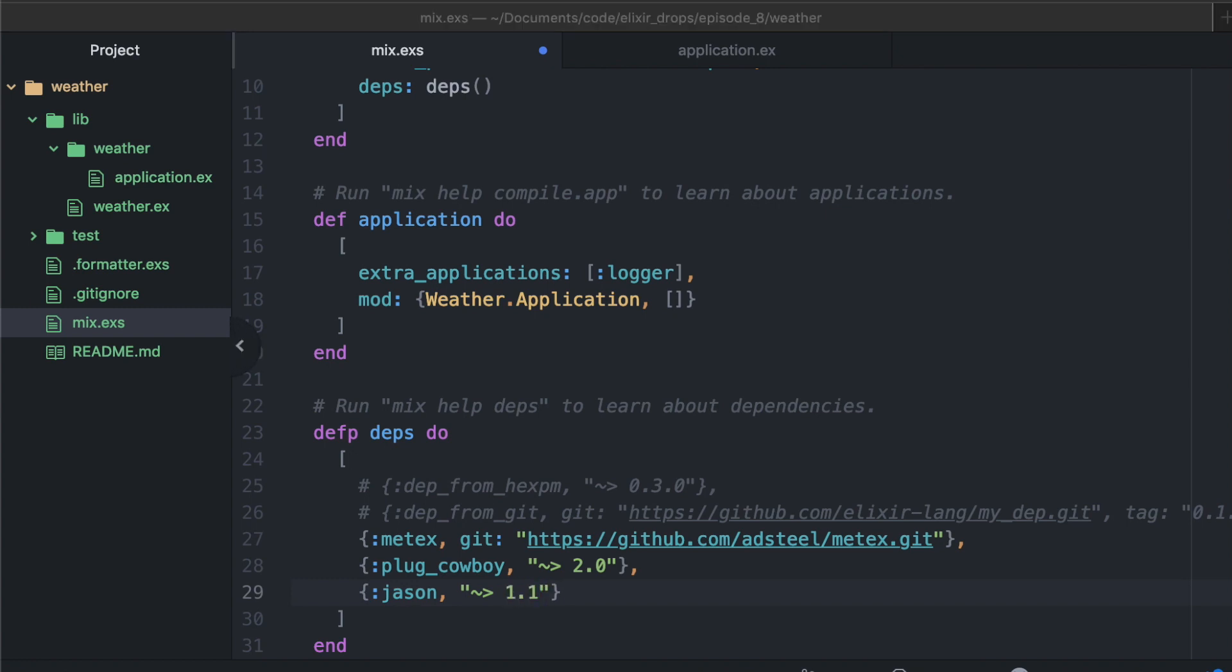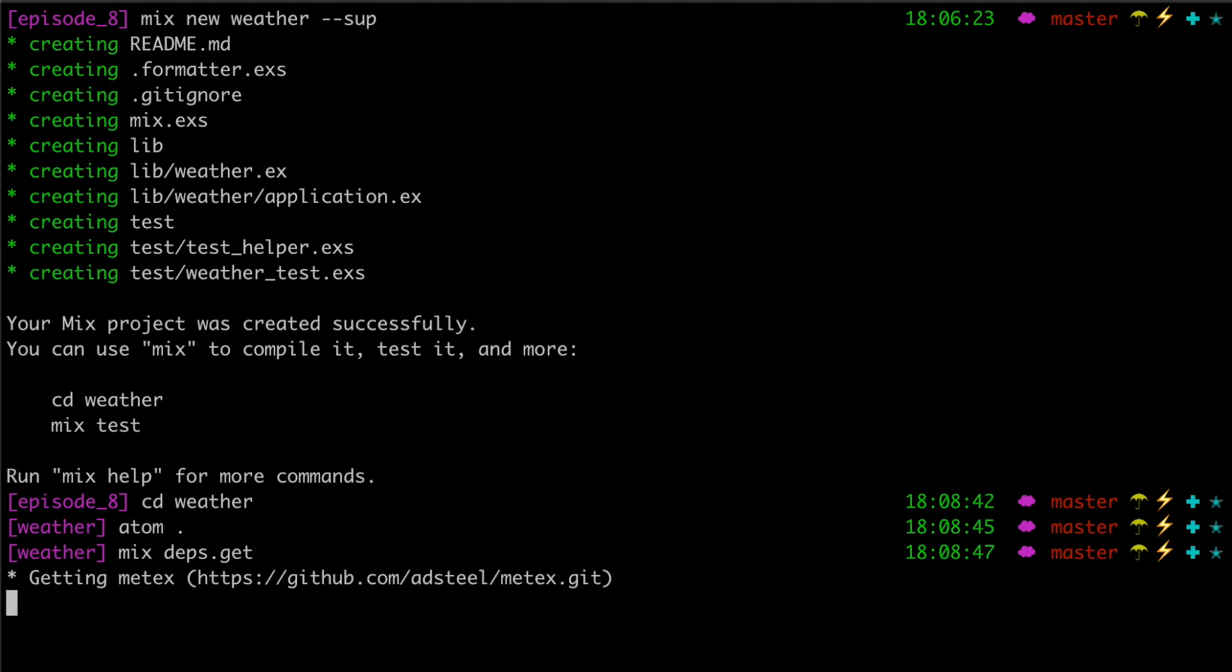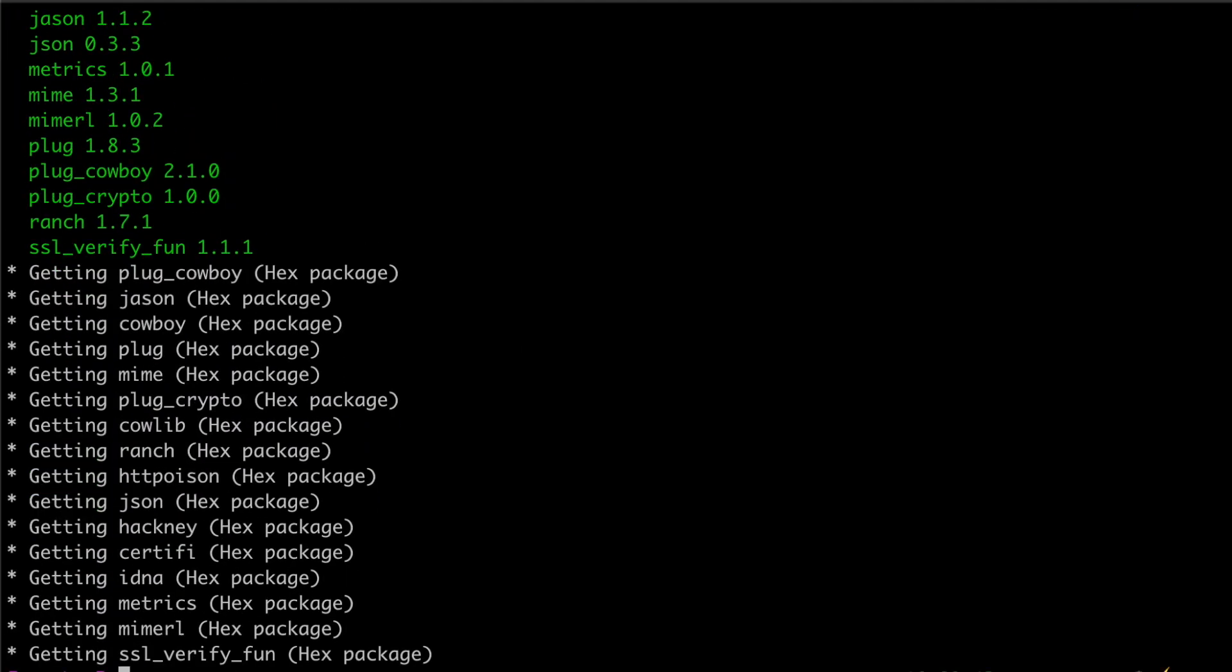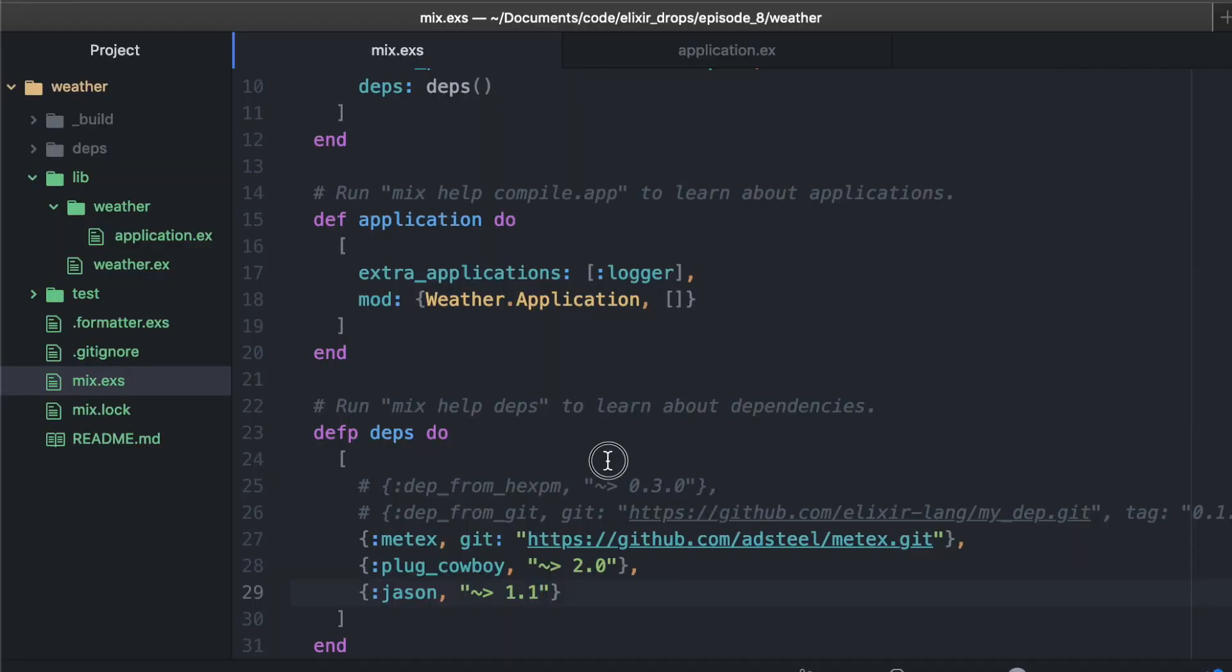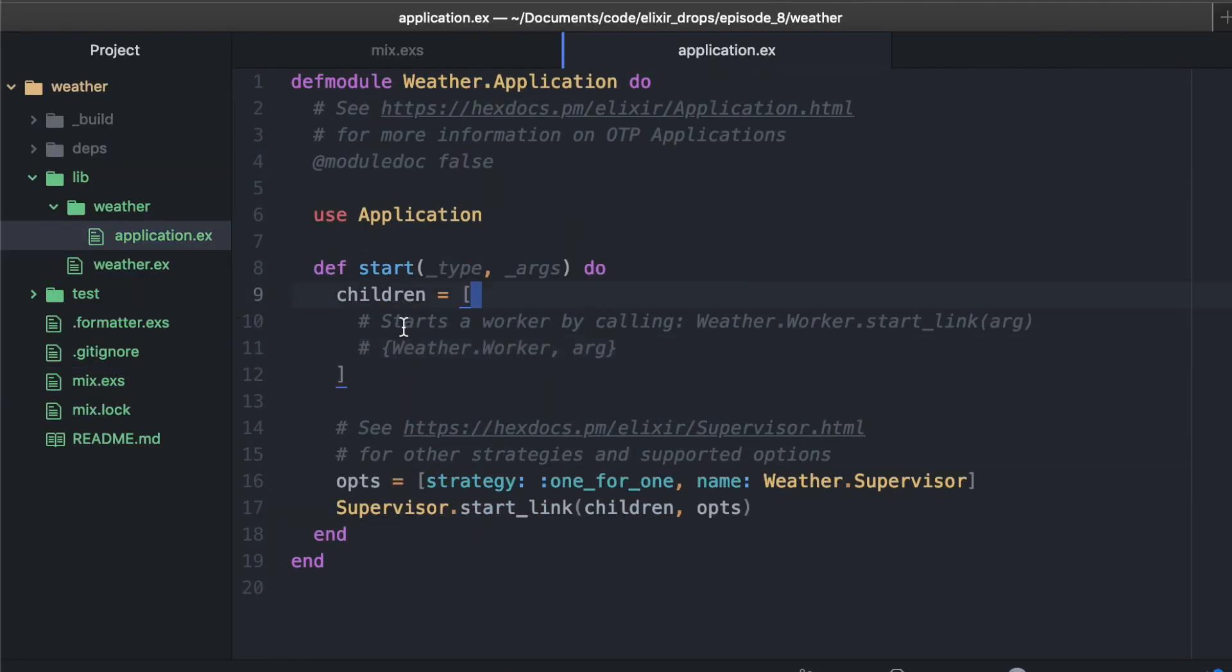Let me check my notes here. Now that we have our dependencies, we'll go ahead and save that, run mix-depts.get. This should compile pretty quickly. And while that's going, I'm actually just going to try to compile this to save us some time.